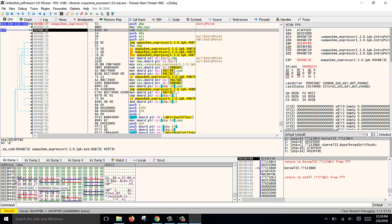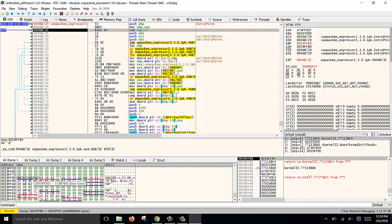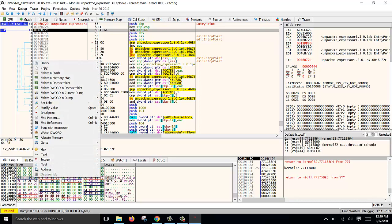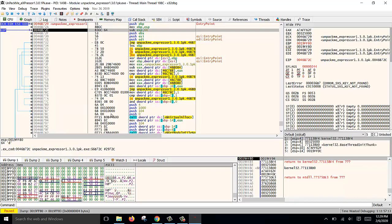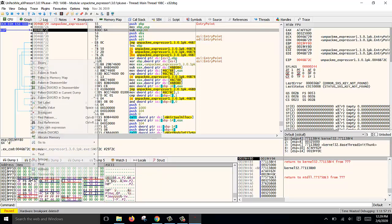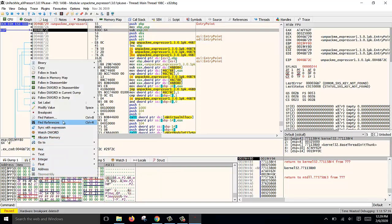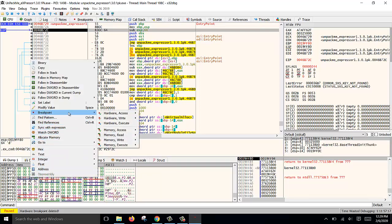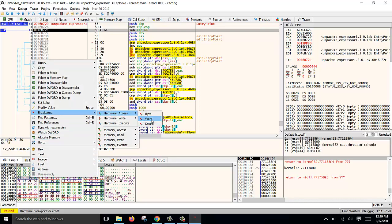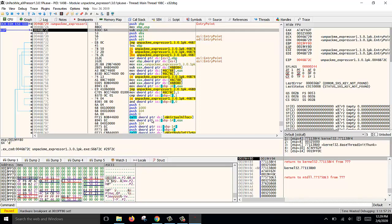This is the stack pointer pointing to the old EBP address. We select the word, right-click, and put a breakpoint. I will remove my old hardware breakpoint and put a new one just to demonstrate. Then select word.